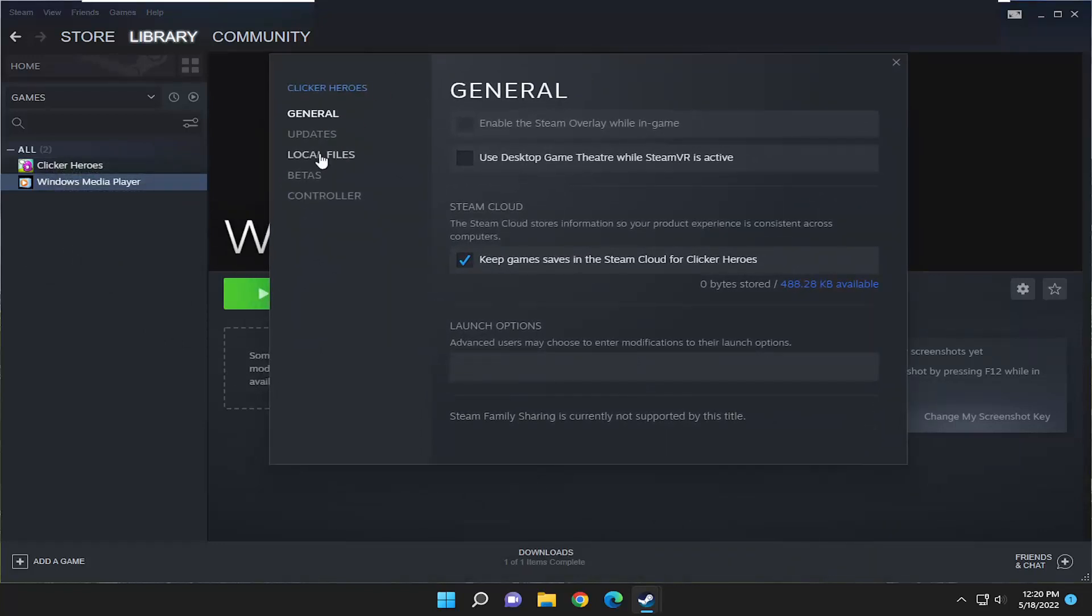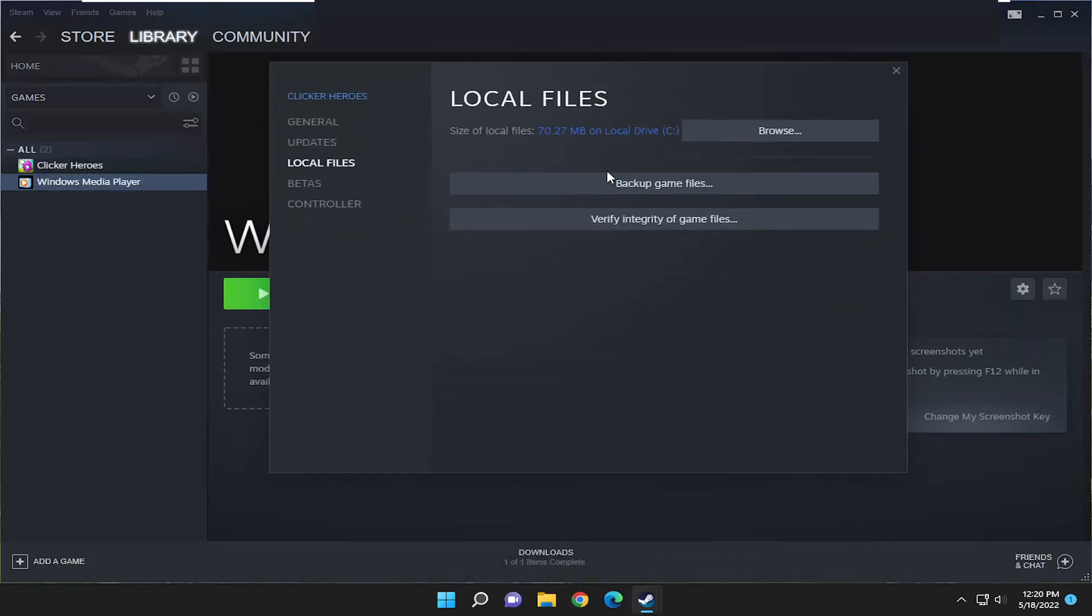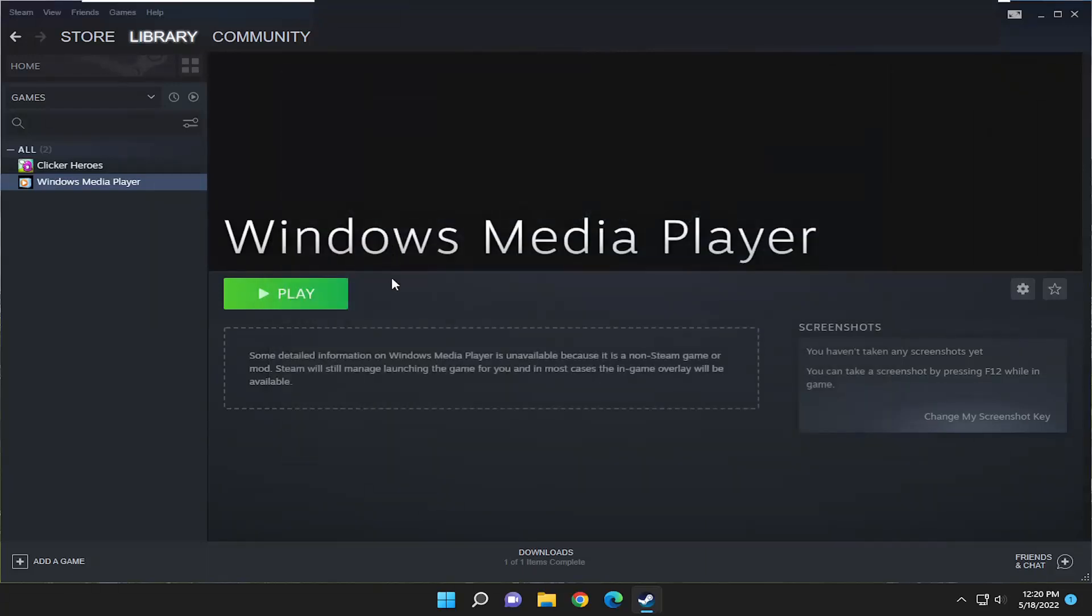You want to select the Local Files tab, and then where it says Verify Integrity of Game Files, select that. And now you should be good to go at this point.